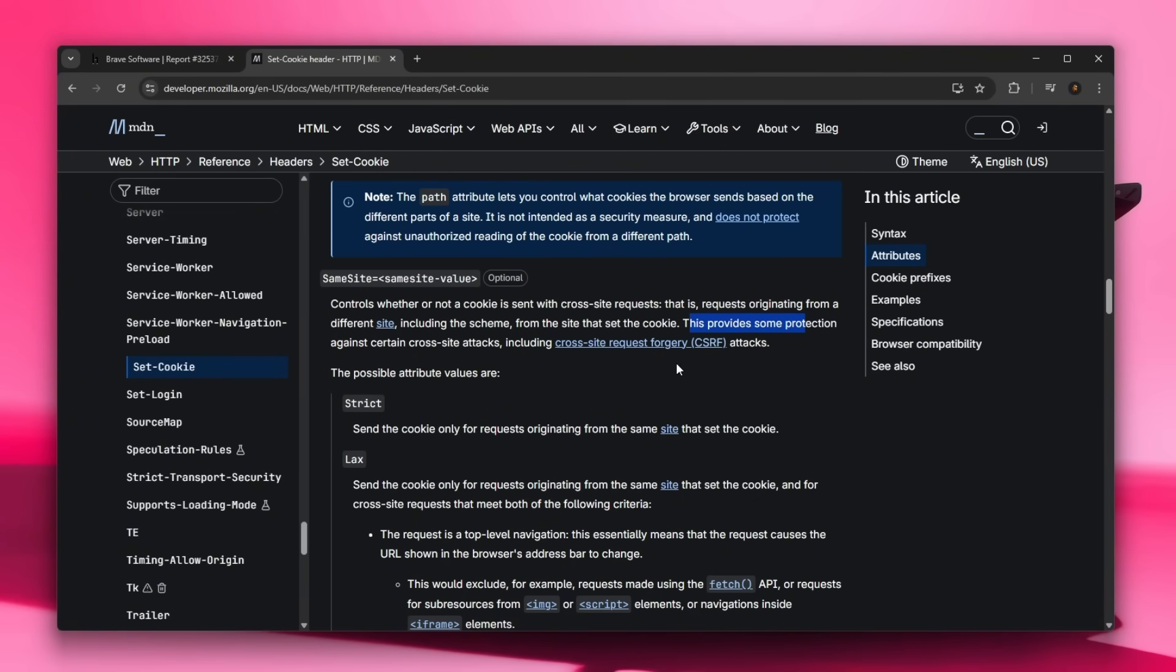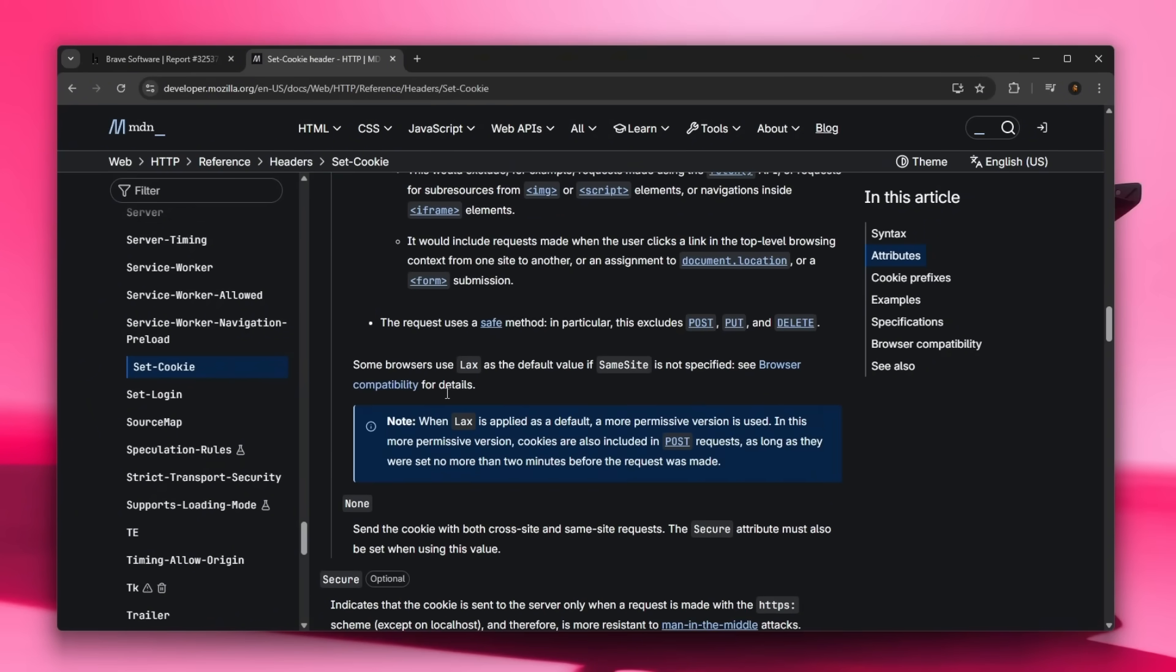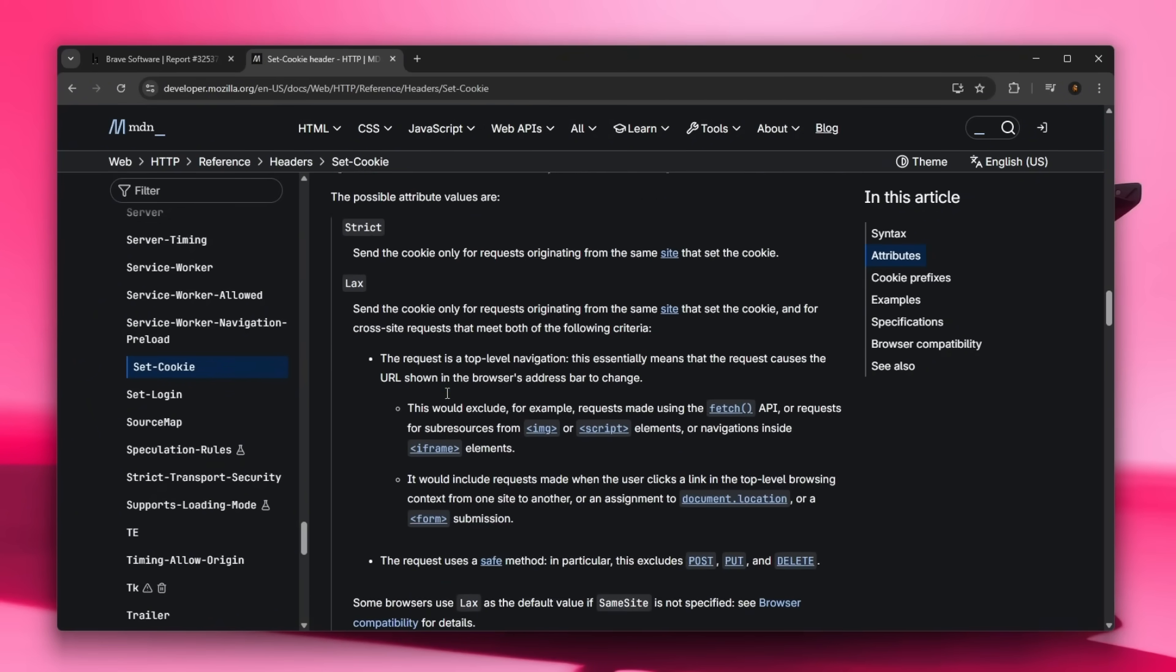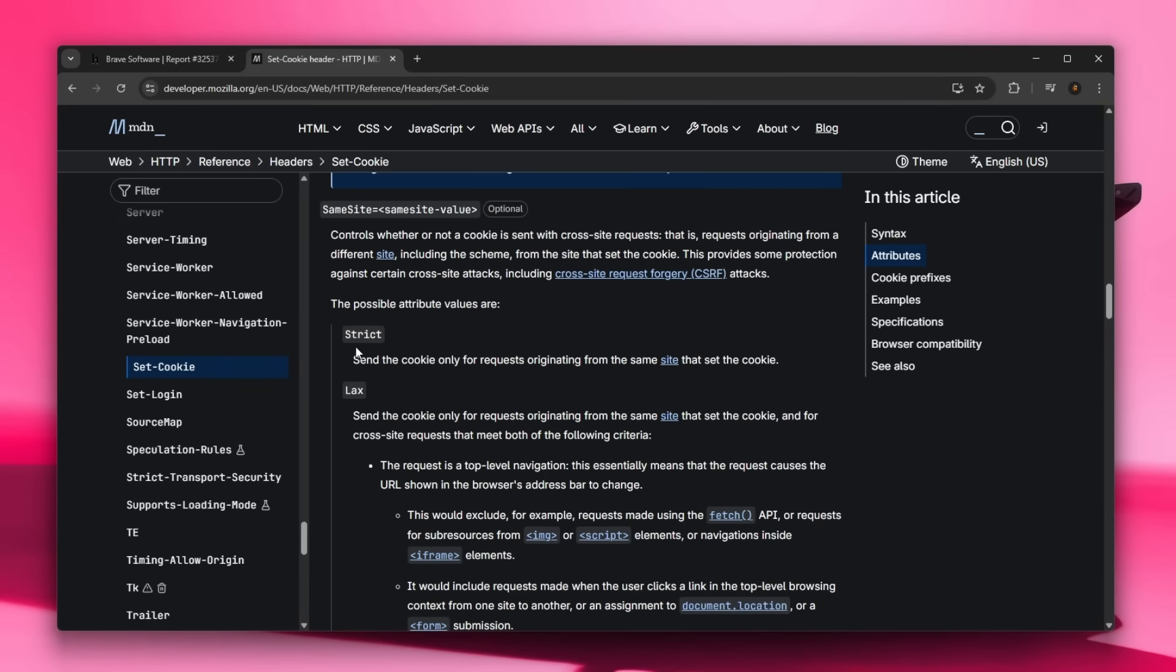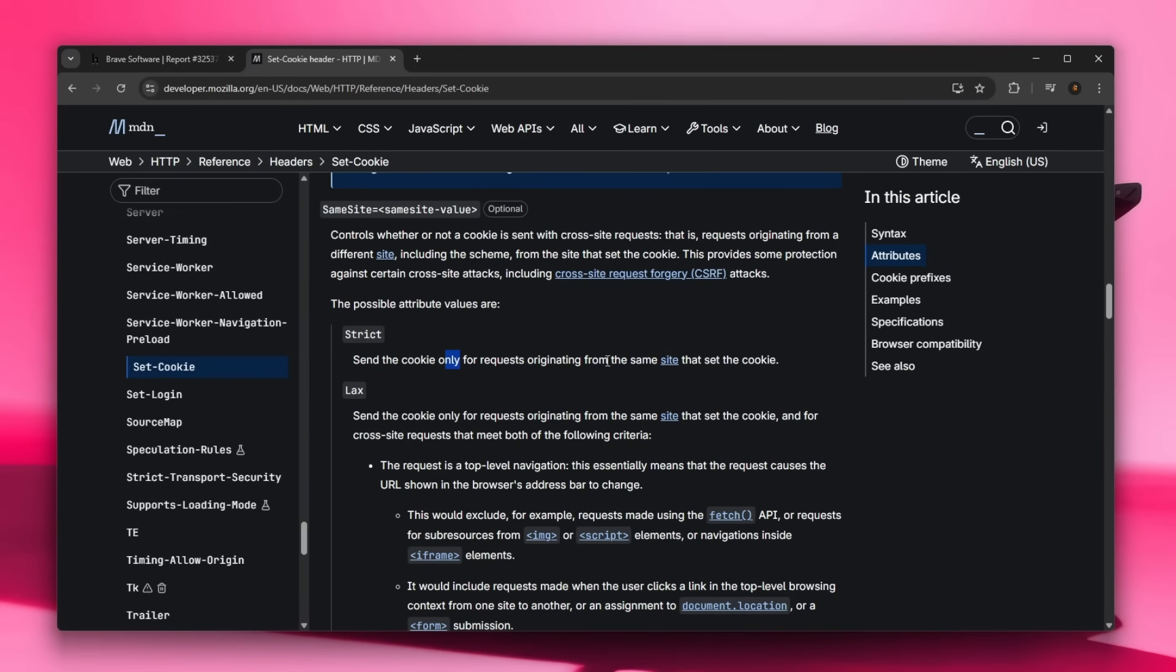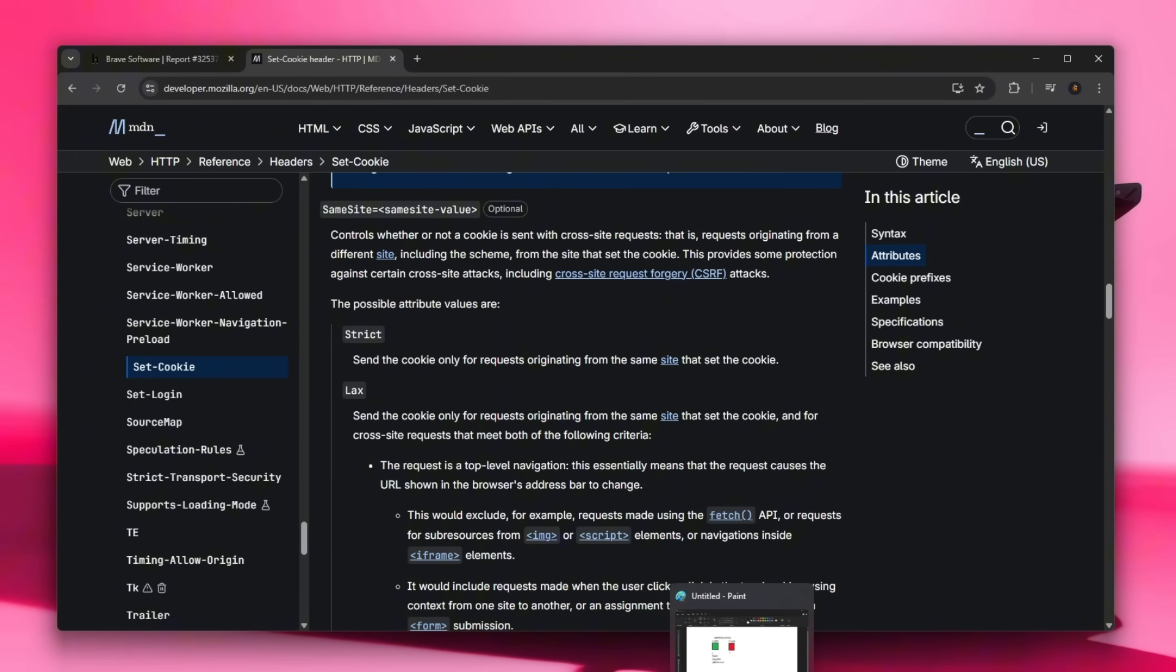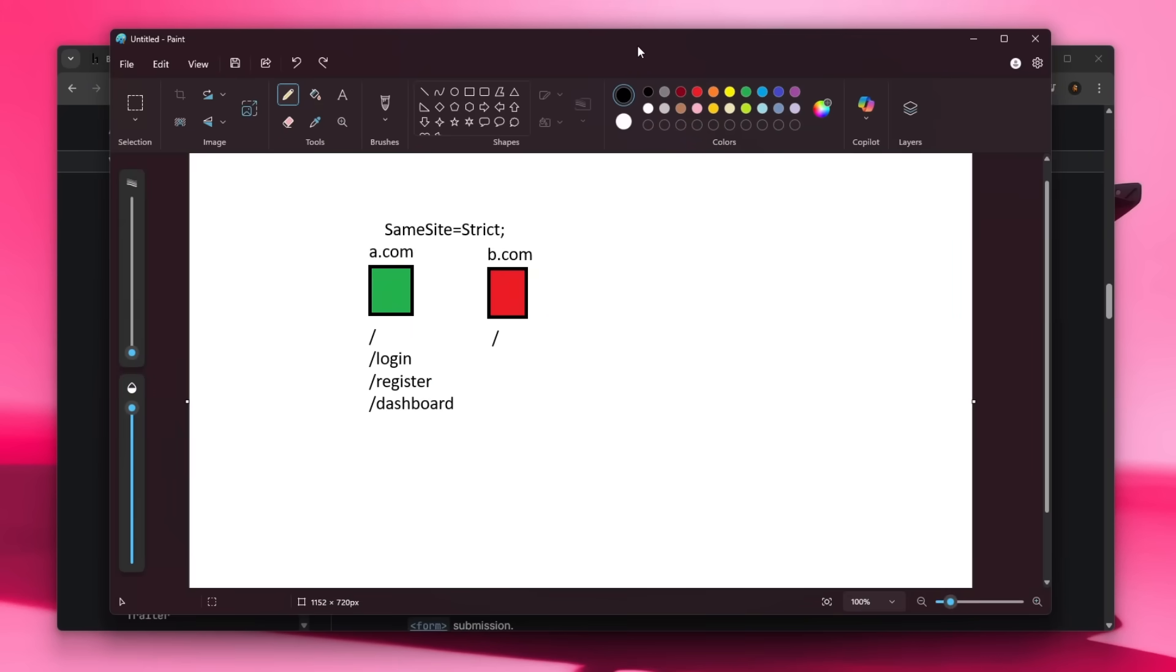This provides some protection against certain cross-site attacks including CSRF or cross-site request forgery attacks. This is why it becomes very important to understand what this actually does. There's a few settings which you can set: strict, lax, and none. But we're going to be focusing on the strict because it is the most strict attribute value which you can set, and it basically sends a cookie only for requests originating from the same site that set the cookie.